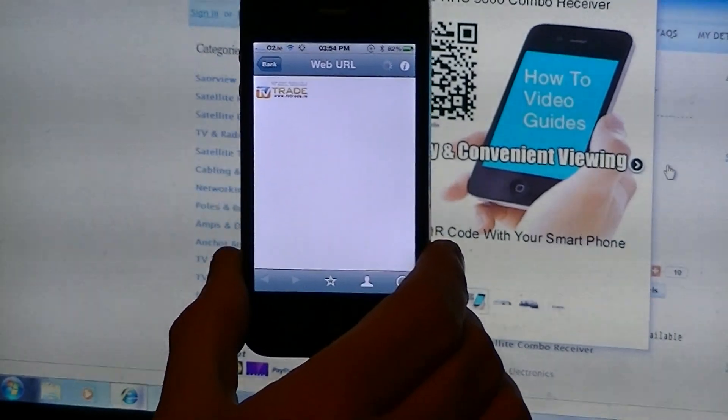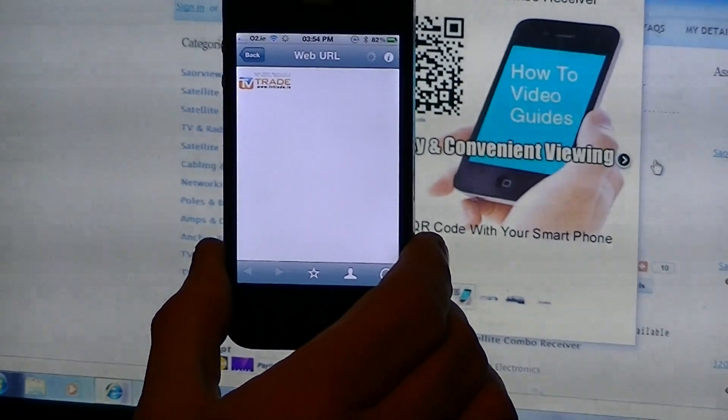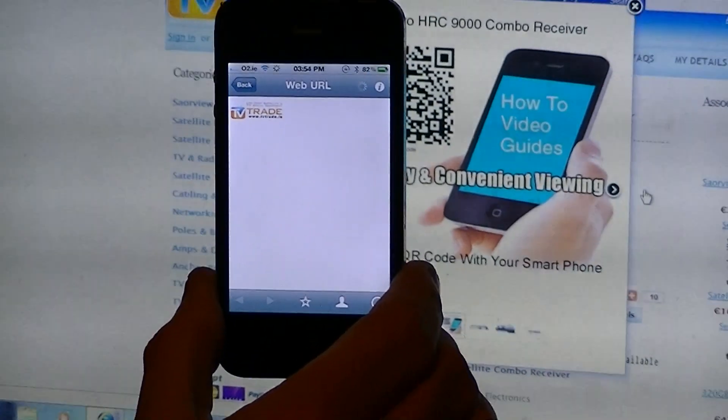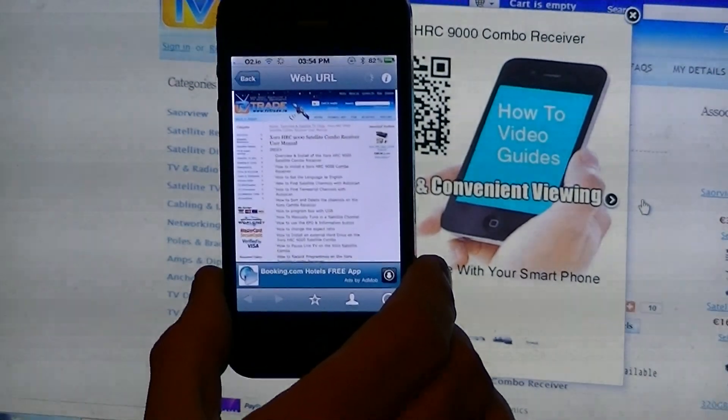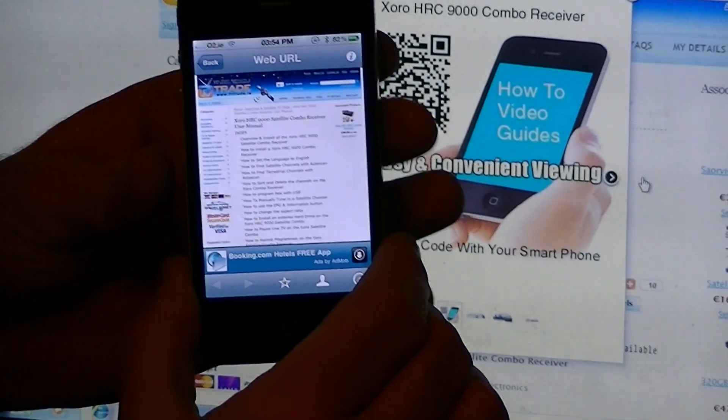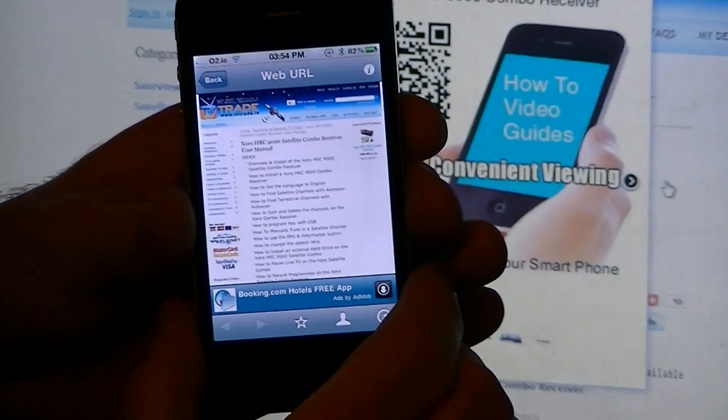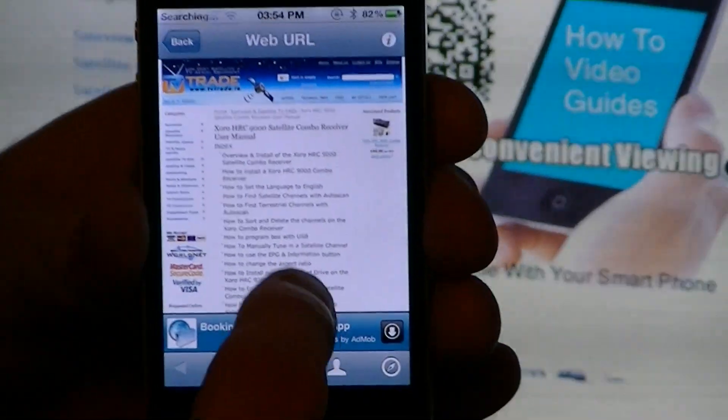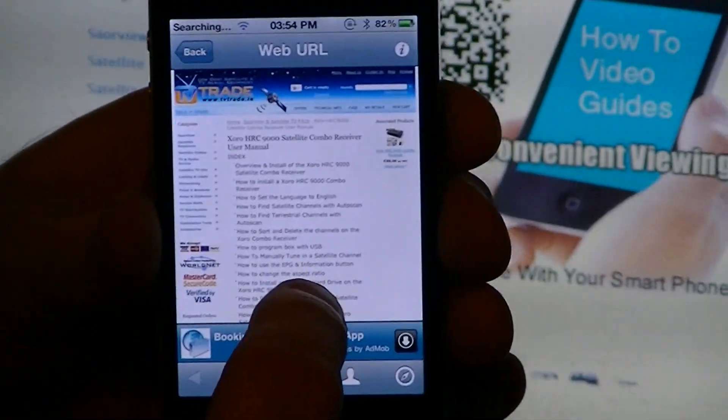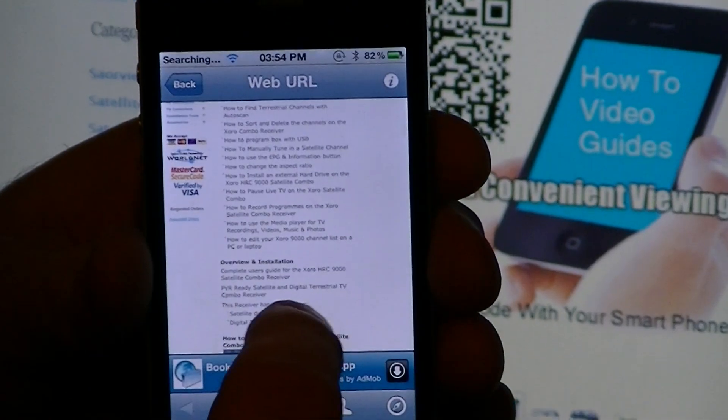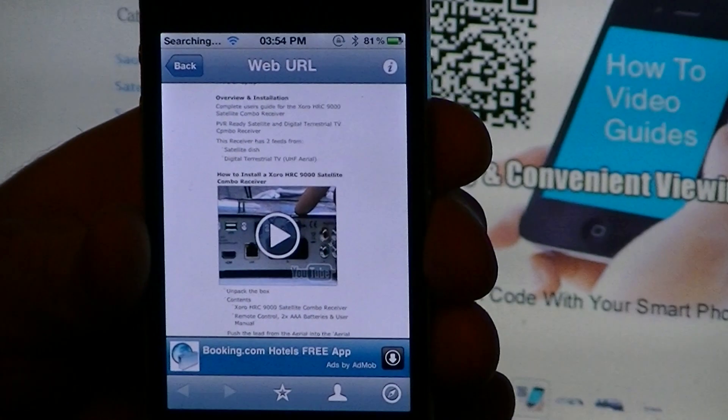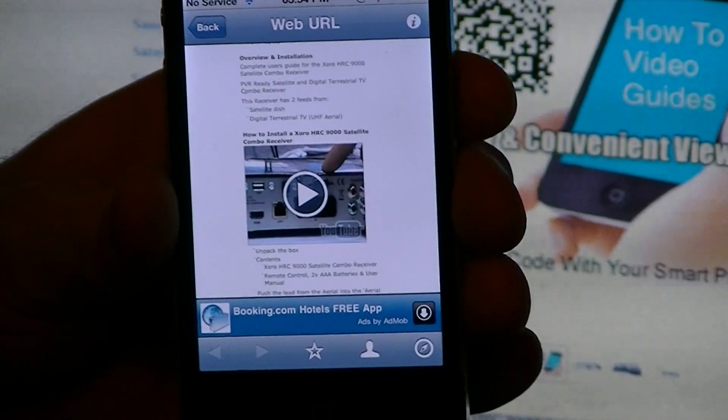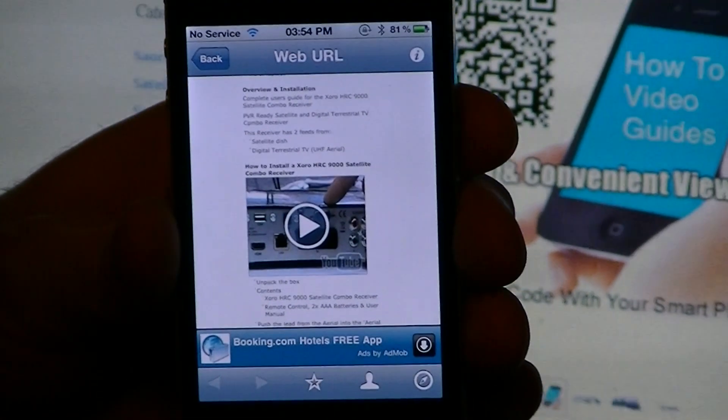So this phone now is just loading it up. Okay, so what you can see here now is it's automatically brought straight to the user manual for that product.